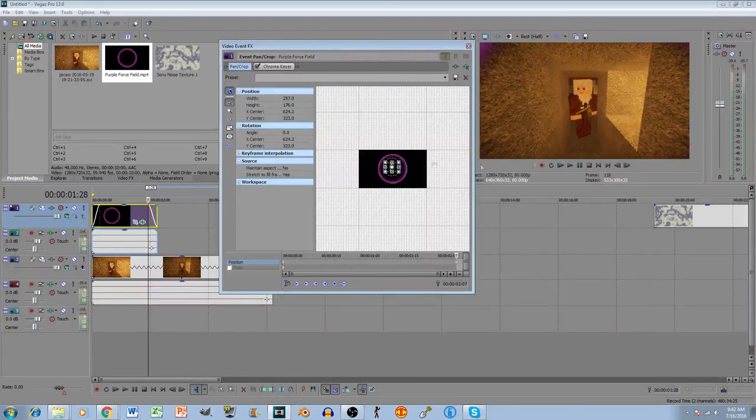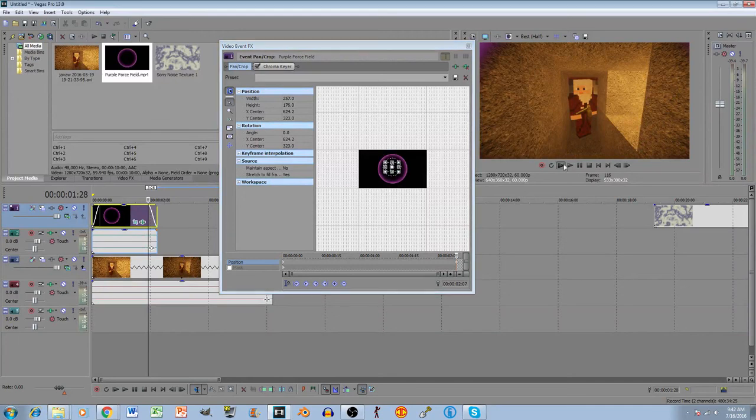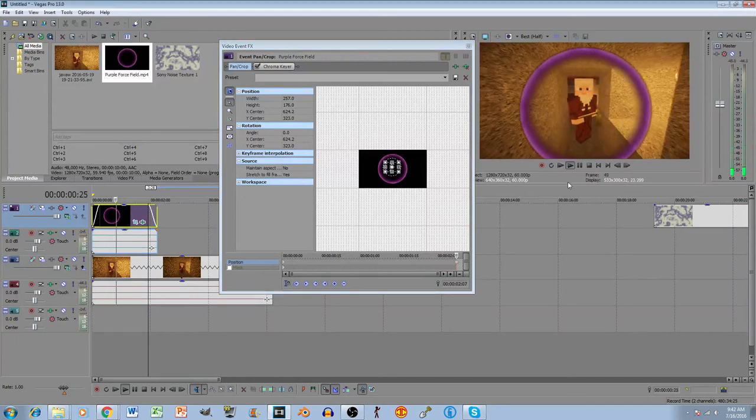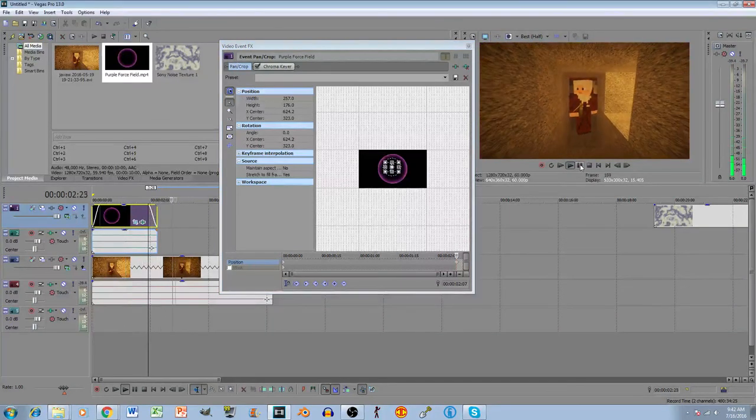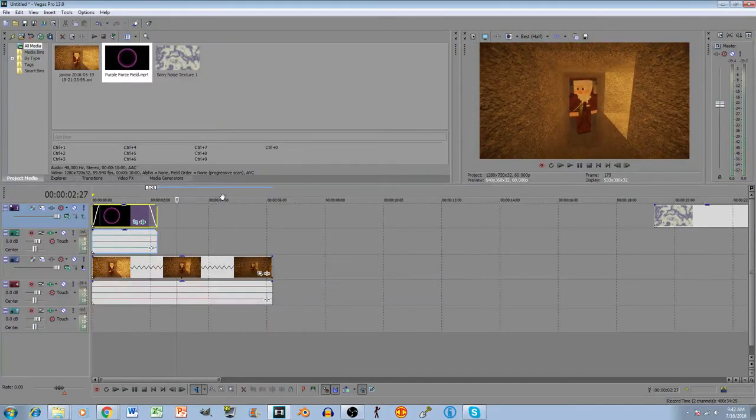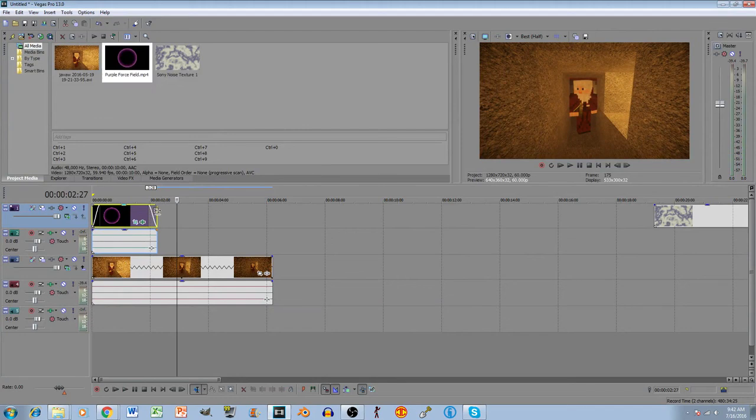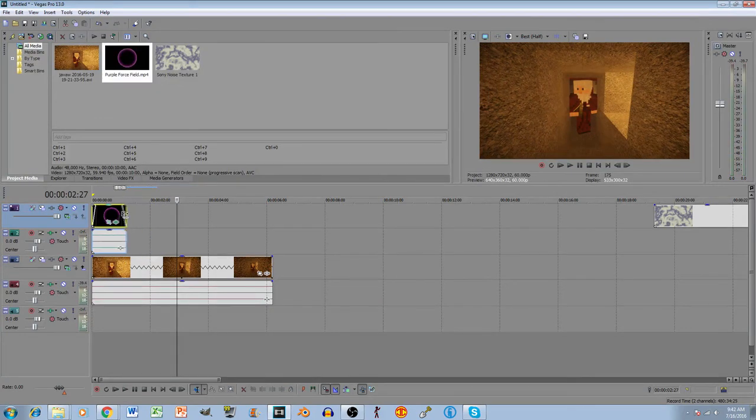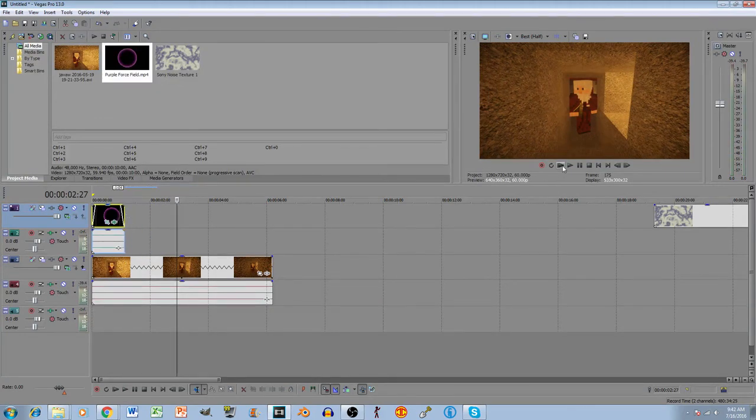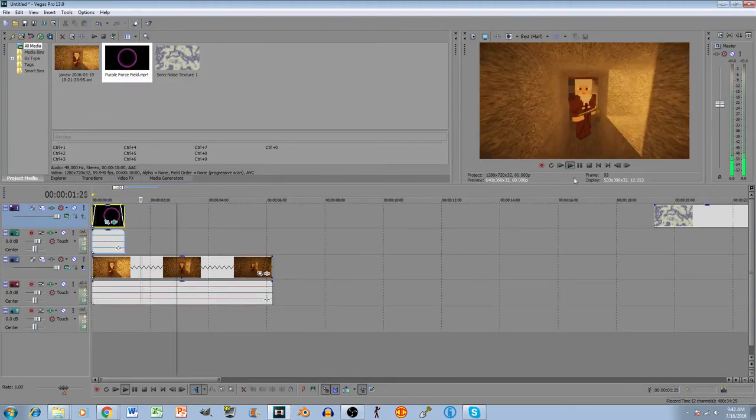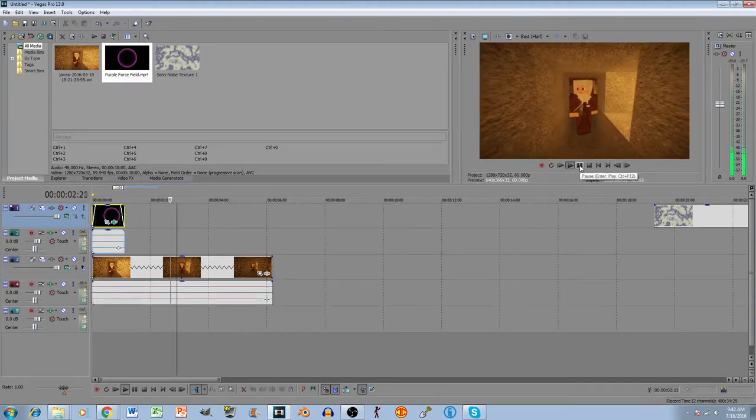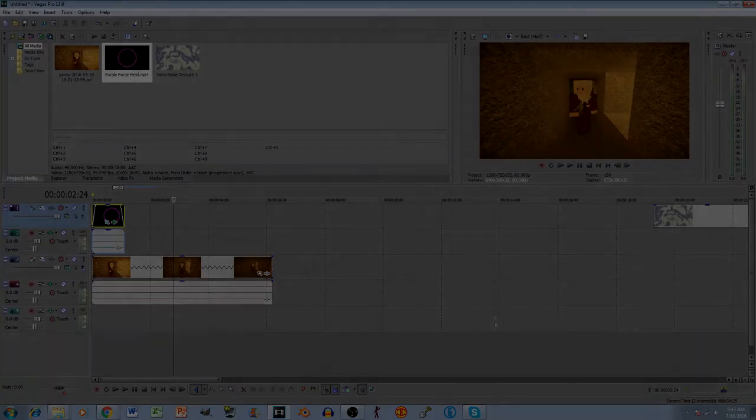And the center right there. See, it looks like, kind of like an EMP effect. You can shorten and make it quicker if you want. Looks like an EMP effect. And so, that basically is how you do the force field.